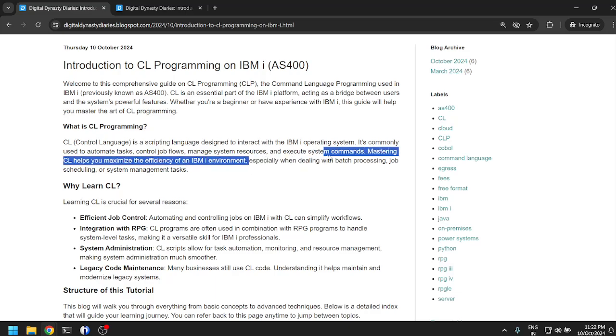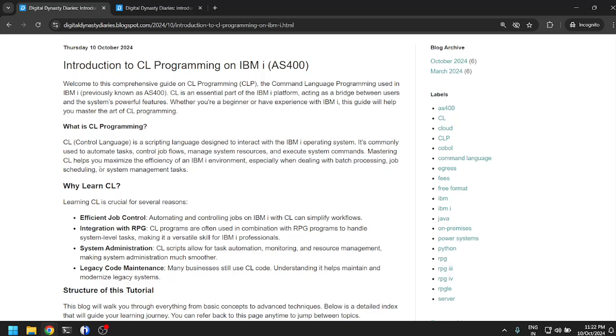Mastering CL helps you maximize the efficiency of an IBM i environment, especially when dealing with batch processing, job scheduling, or system management tasks. CL would allow you to do administration level tasks and help you with automation, basically automating your manual tasks on the OS.